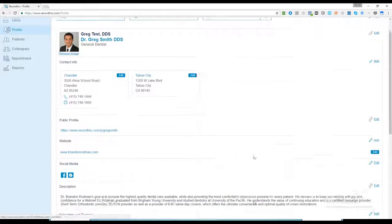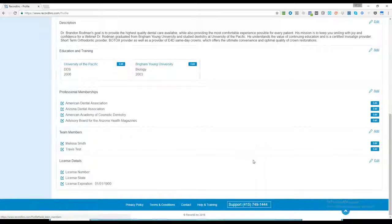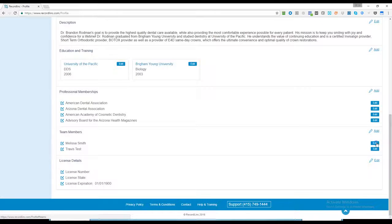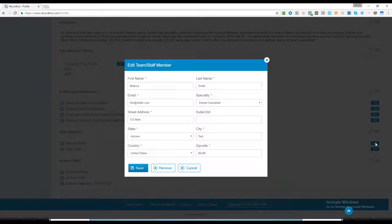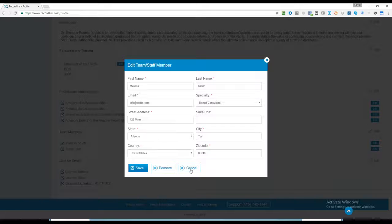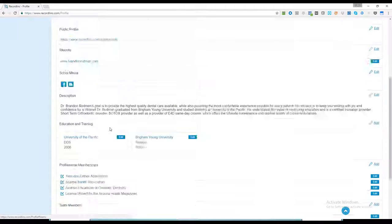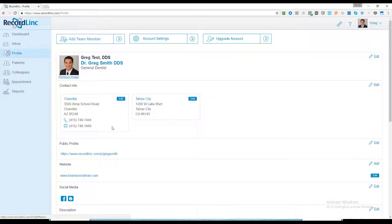That shows up down here at the bottom. If somebody leaves your office, all you do is click on edit, click on remove, and they're immediately removed from access to the team member section.